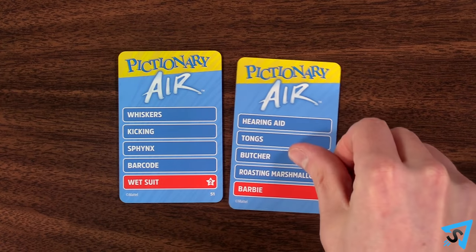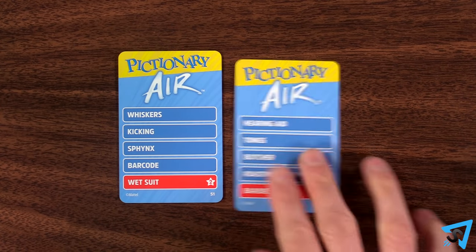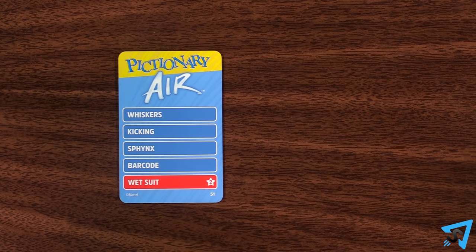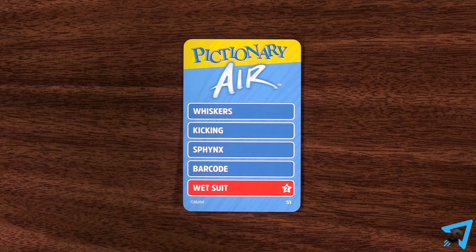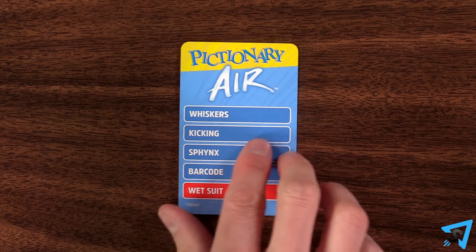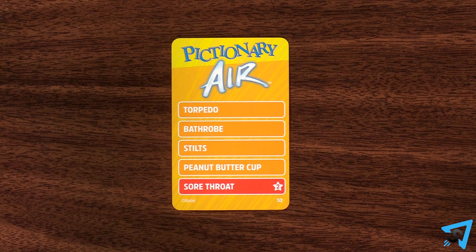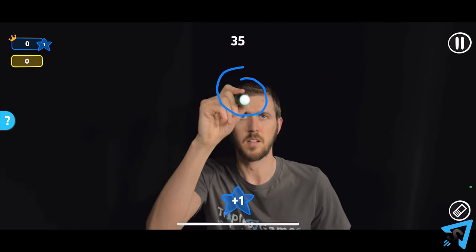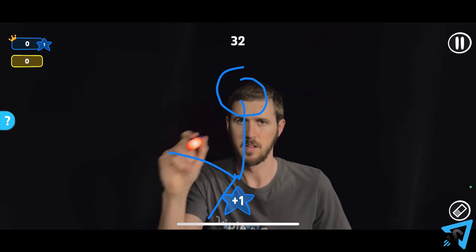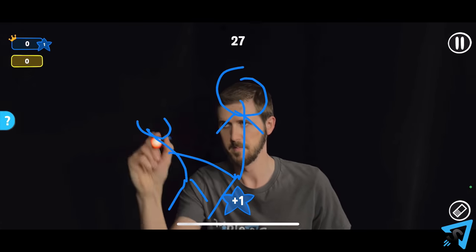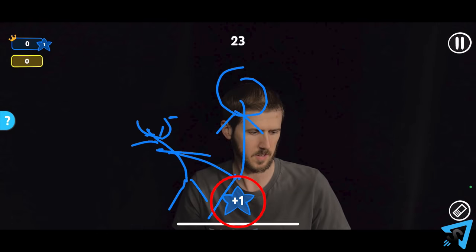You only get 1 card per turn and you cannot take another card even if all 5 clues have been guessed. The cards are double-sided, but you may only play with the side you drew. The other side is for when you finish the deck, so you can play again with more options. When a clue is guessed by one of your teammates, announce it and the person holding the device taps the score button accordingly.